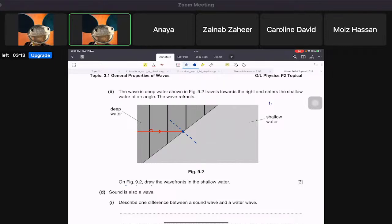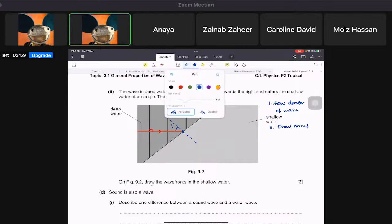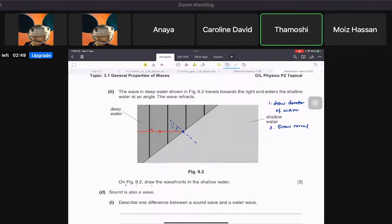Step one: draw the direction of the wave. Step two: draw the normal — 90 degrees to the surface. This is angle i. Tamoshi — where does the wave bend going from deep to shallow? Towards the normal. So it bends like this, giving a smaller angle r.